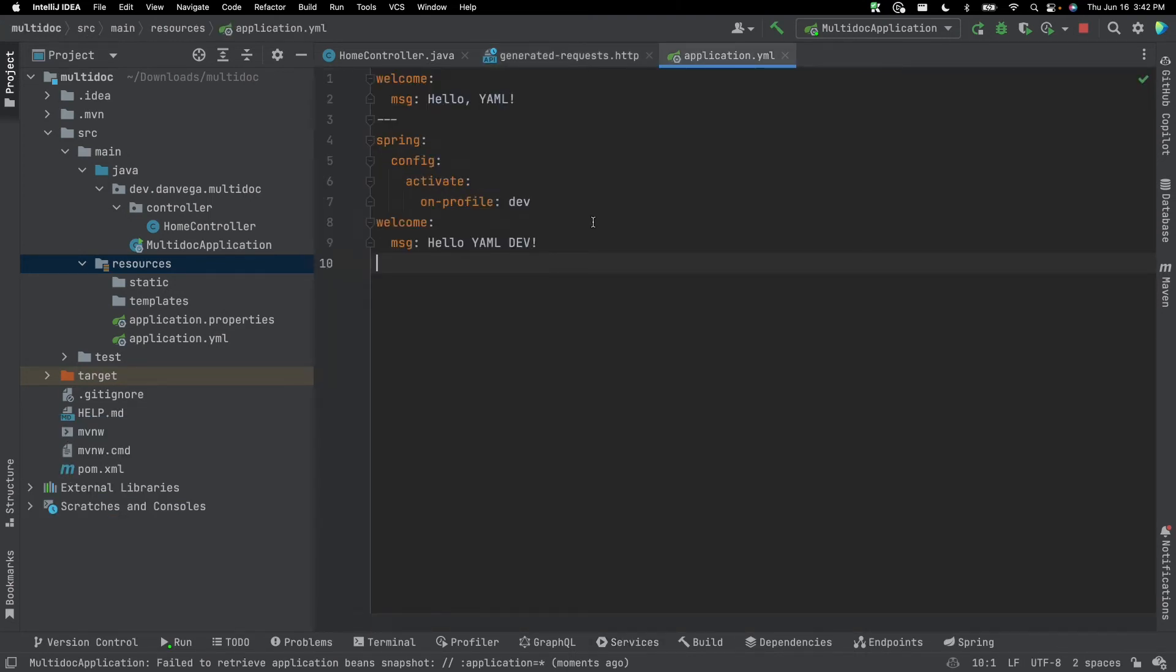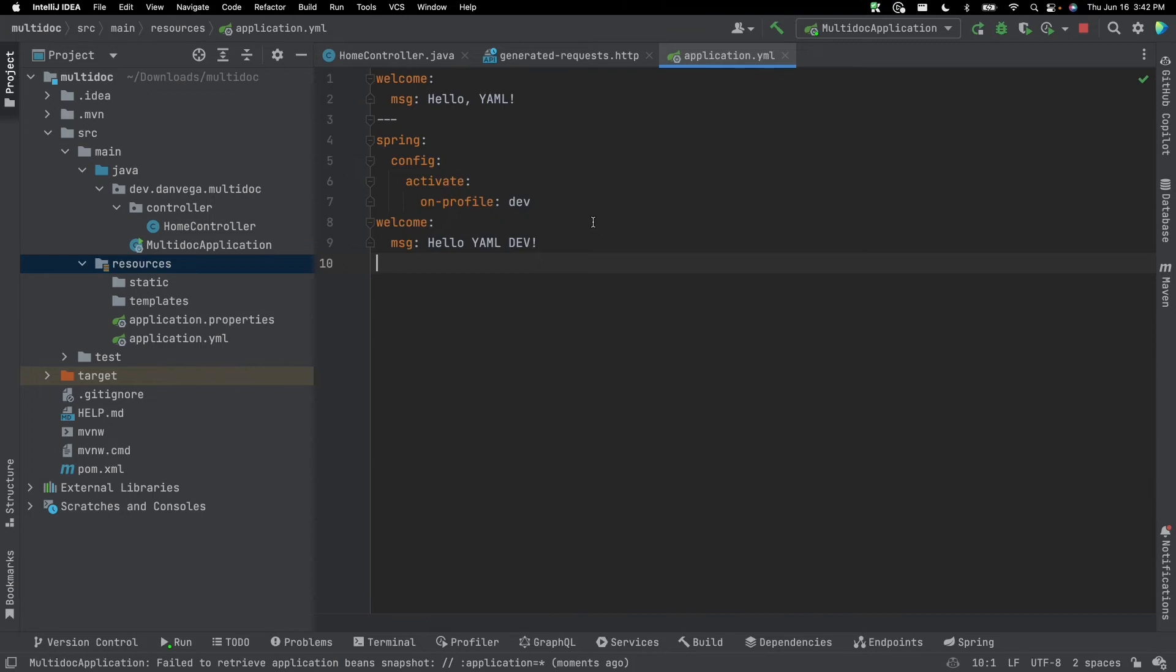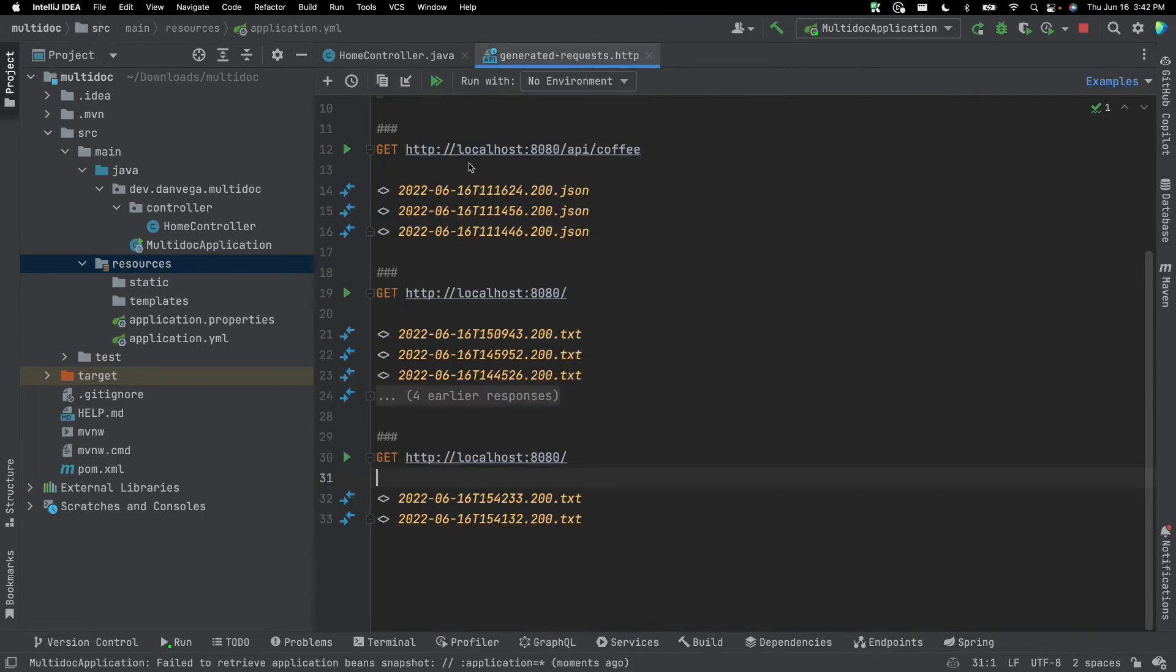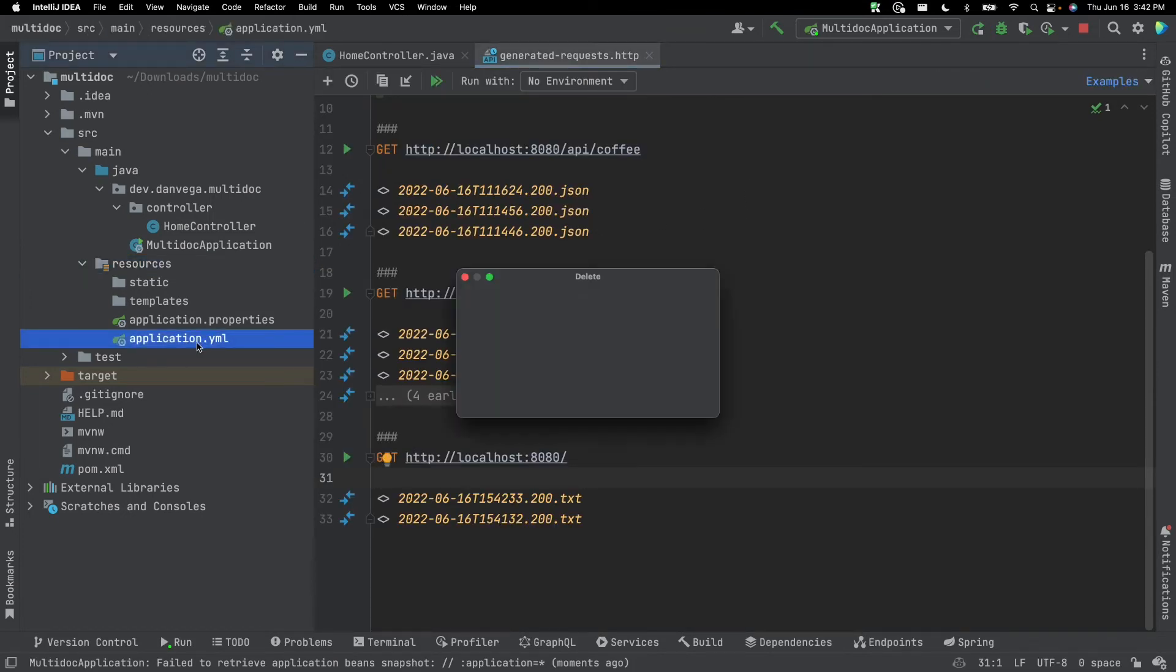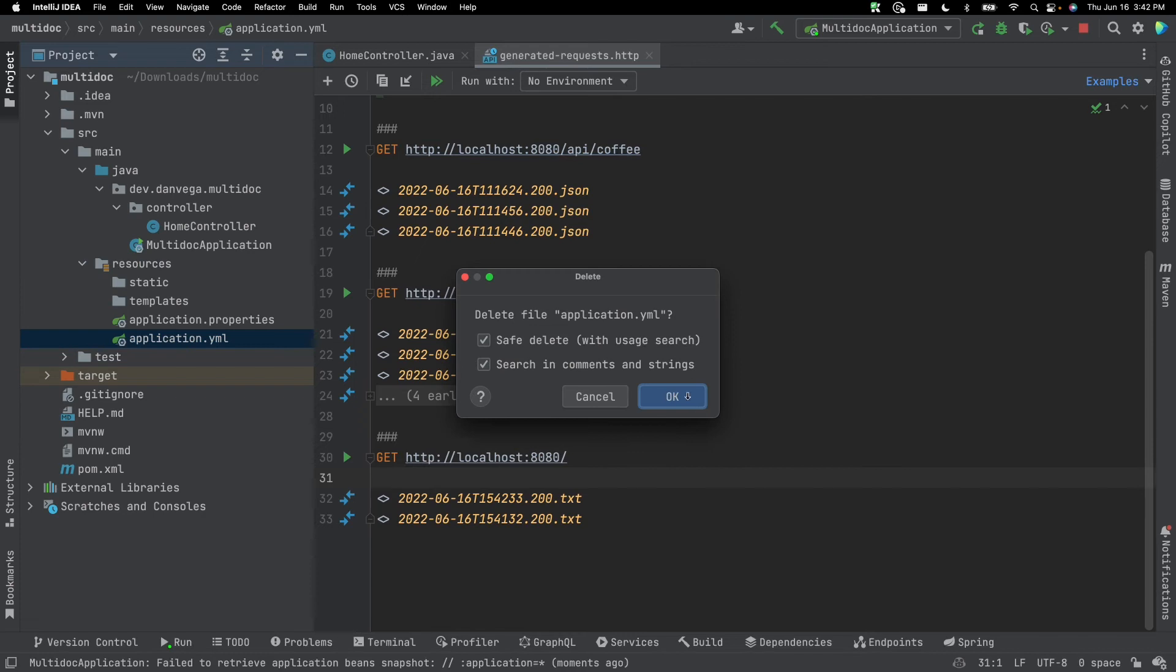I actually saw a comment of someone saying they wish they had this ability to do this in application.properties. And it turns out we do. Again, go back and read through that blog post if you wish, but we can do that in application.properties. So let's get rid of this.